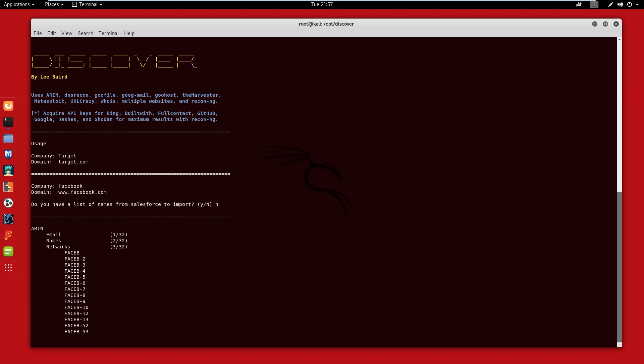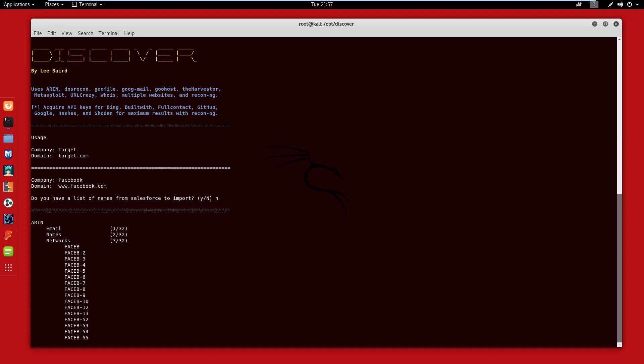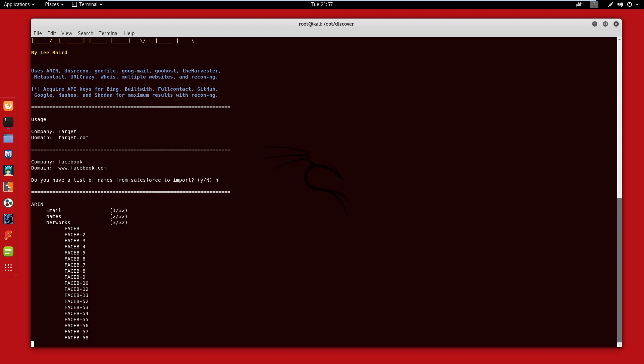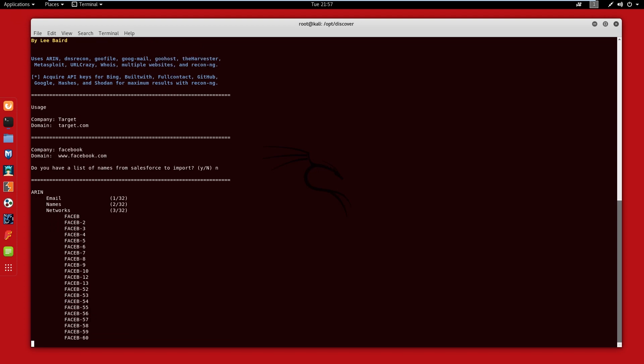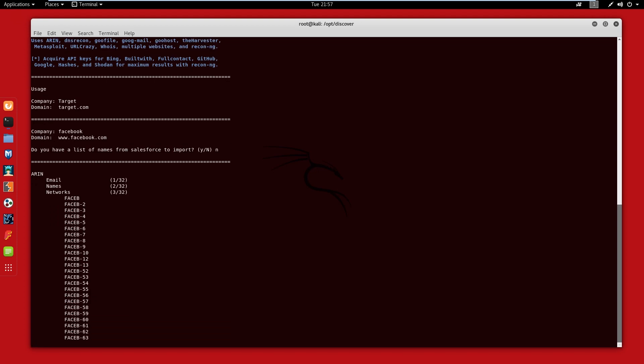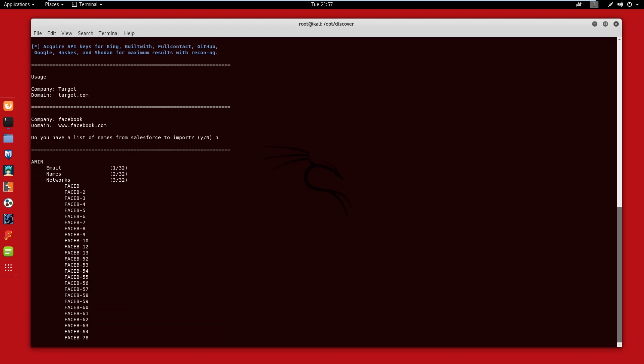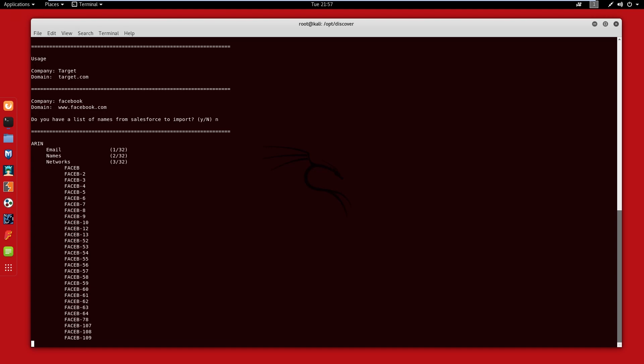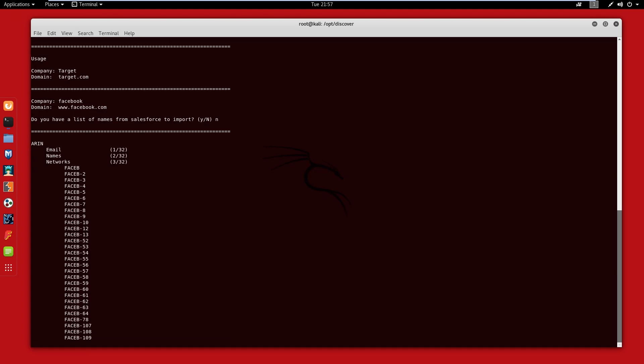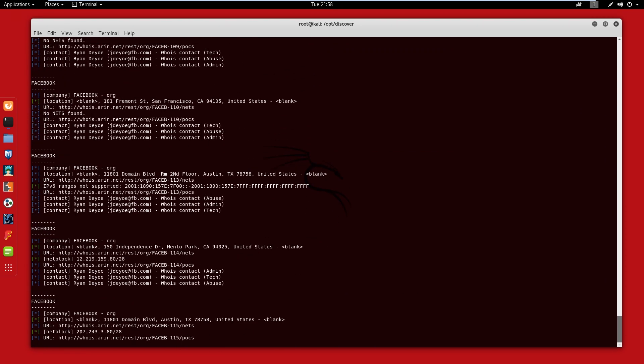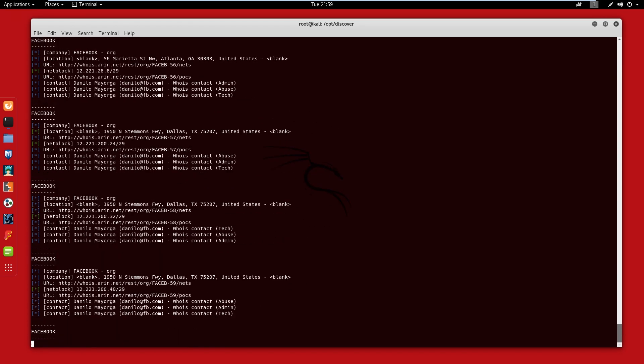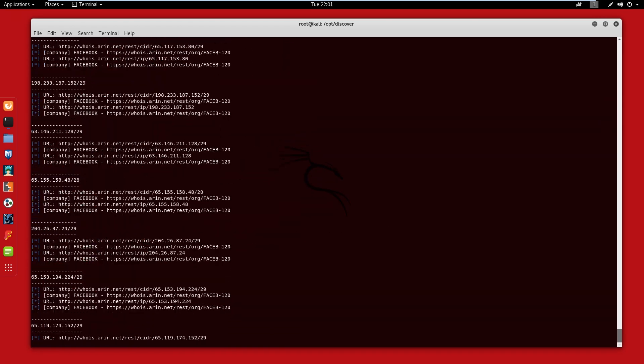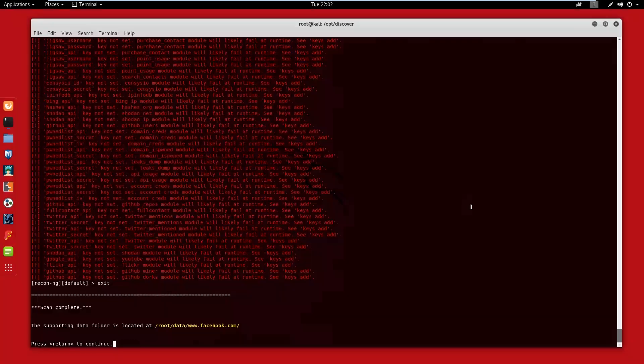Standing by to stand by. All right, so after that finishes and we let it run through its thing, we're going to hit enter here. It's going to open up our Firefox and give us a nice report.